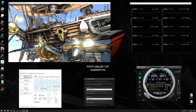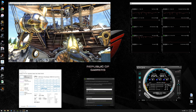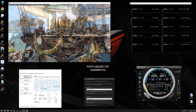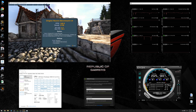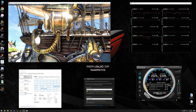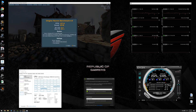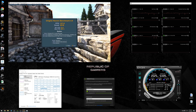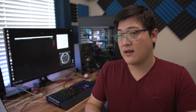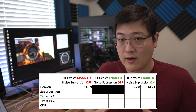With RTX Voice completely disabled, Heaven came back with 148.9 FPS average. When I enabled RTX Voice in OBS and enabled the noise suppression tick mark with the slider all the way to maximum, that resulted in an average of 127.8 FPS. This represents about a 14.2% loss in FPS.